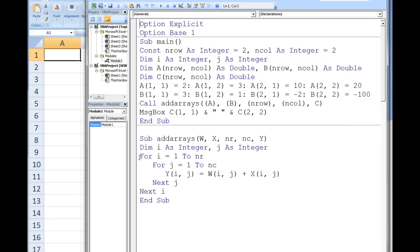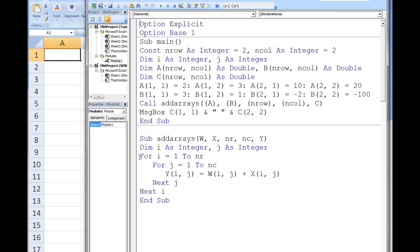When adding two arrays together, element i, j in w will be added to element i, j in x. The resulting value will be stored in element i, j in y. And we need to execute this statement for all combinations of i and j. This task can be accomplished by using nested for loops, with i as the variable for the row number and j as the variable for the column number. The values of i and j will be first 1 and 1, then 1 and 2, then 2 and 1, and finally 2 and 2.